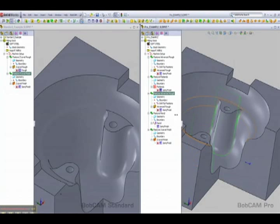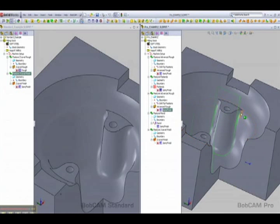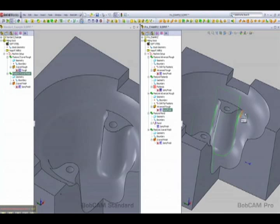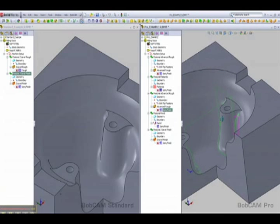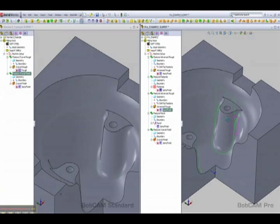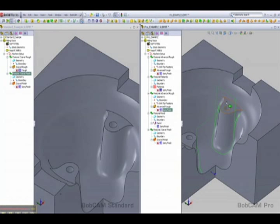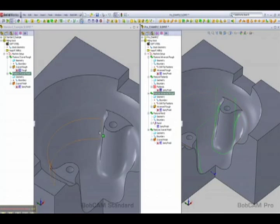Now there's also another option but we'll have to look at that on another part for our constant cusp or equal distant toolpath. But you could see just already from two toolpaths or three toolpaths there's a big difference in how we can approach machining the parts.